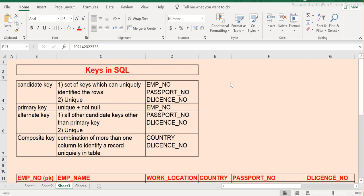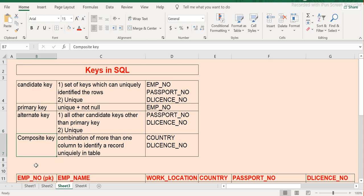Keys are also part of constraints in SQL. We have candidate key, primary key, alternate key, composite key, and foreign key. We are not covering foreign key here because the session would be lengthy, so I will cover that as part of a separate session.